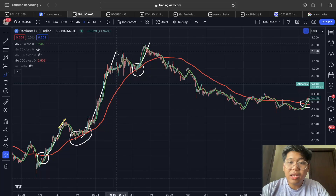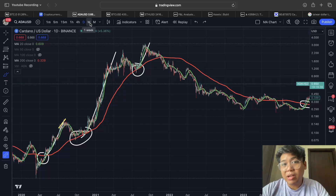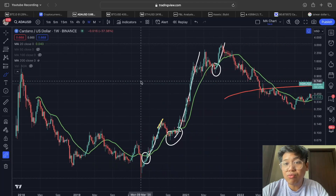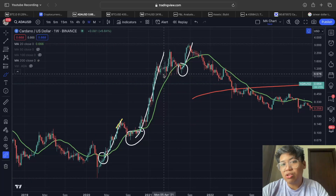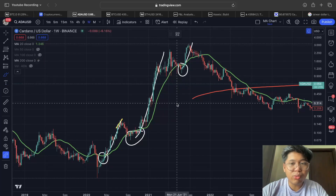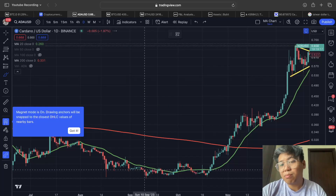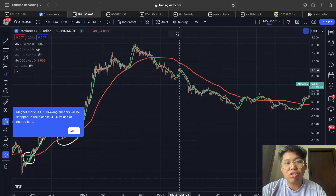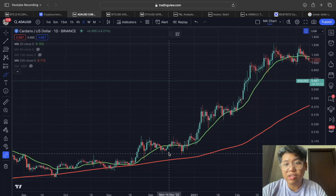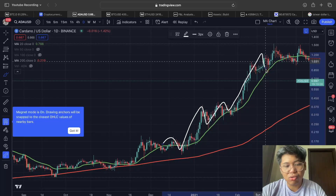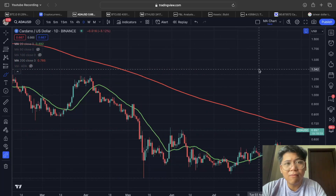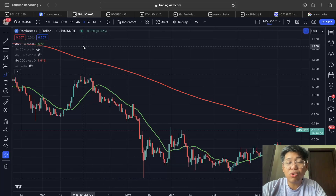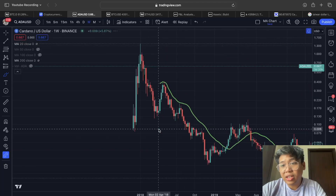If Cardano doesn't pull back to the 200-day moving average — like in 2021 when it went straight up — another entry point is the 20-week moving average, which has also provided significant bounces. Additionally, the 20-day moving average shows a lot of bounces for Cardano. Whenever we are touching the 20-day, that could be a potential entry opportunity, but it's not the best — the best would be the 200-day moving average.